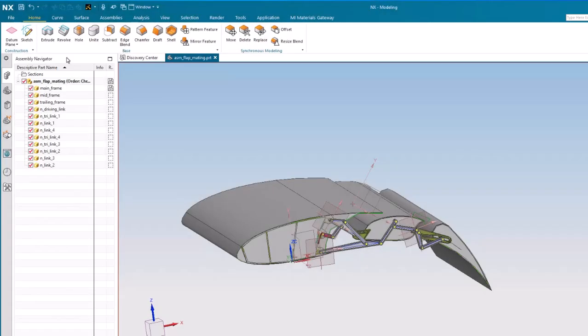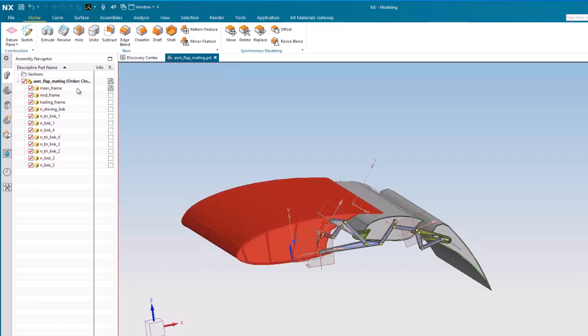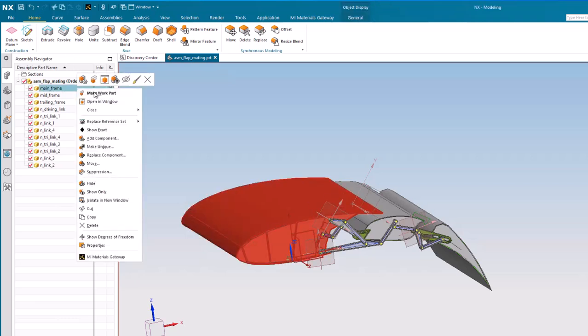To assign materials, select one or more parts in the assembly navigator, right-click, and choose MI Materials Gateway.